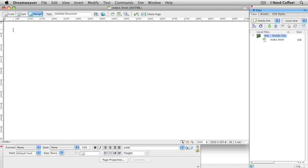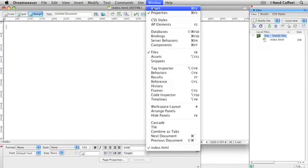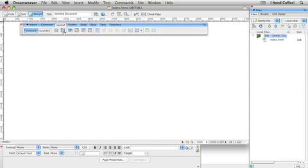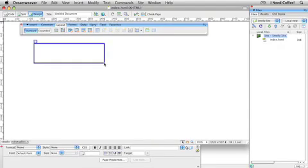I've got Dreamweaver launched, created a brand new document, defined a site, saved the page. We're ready to go. To get things started, I'm going to use my insert bar. If you don't have your insert bar turned on, go to your window menu at the top, look for insert, very first command. A great way to get started is to go to your layout tab in the insert bar and look for this guy right here: Draw AP div. Grab this guy and literally all you do is click and drag a box anywhere on your page in Dreamweaver.